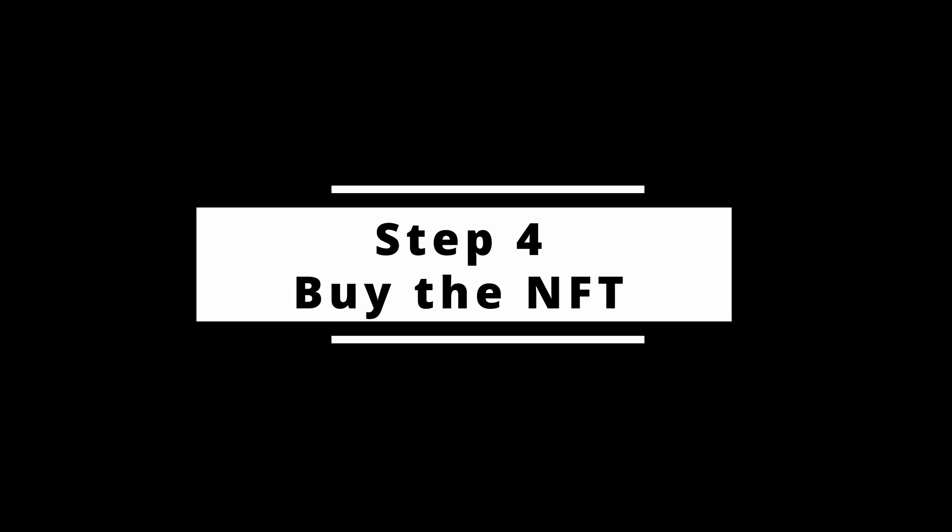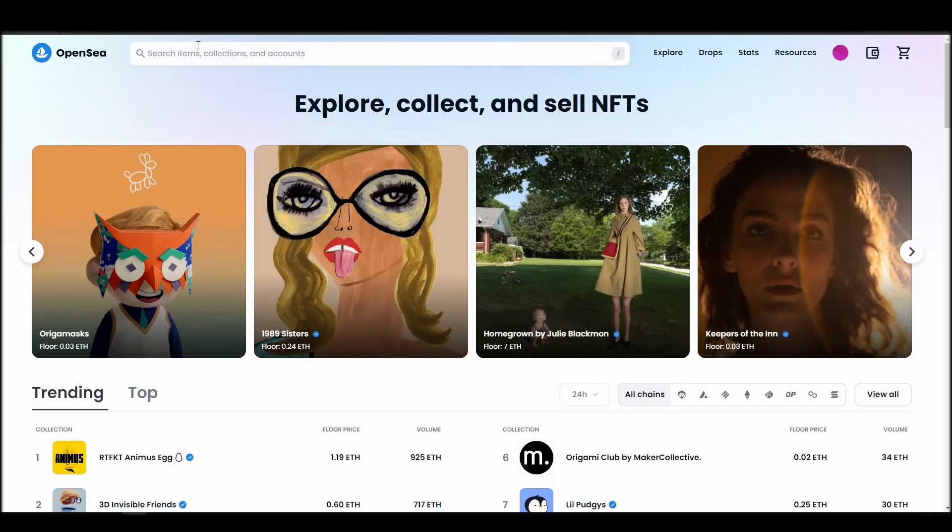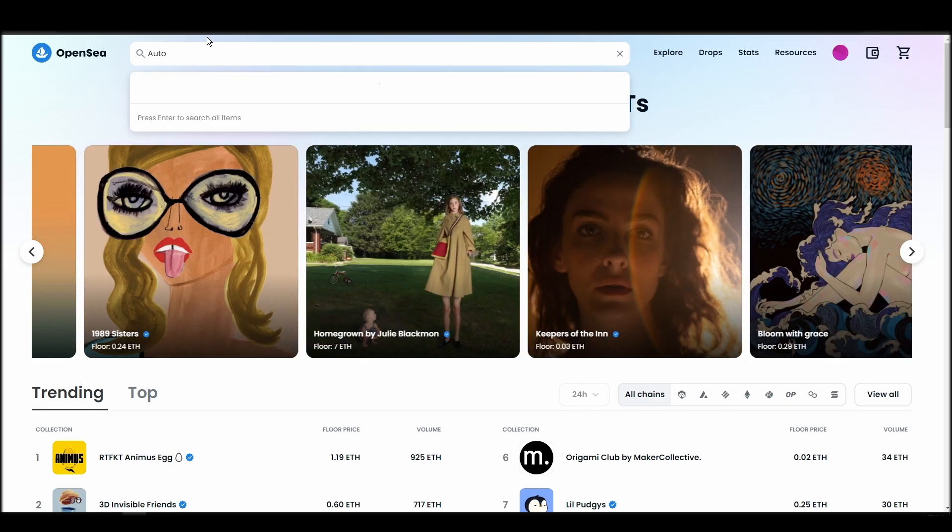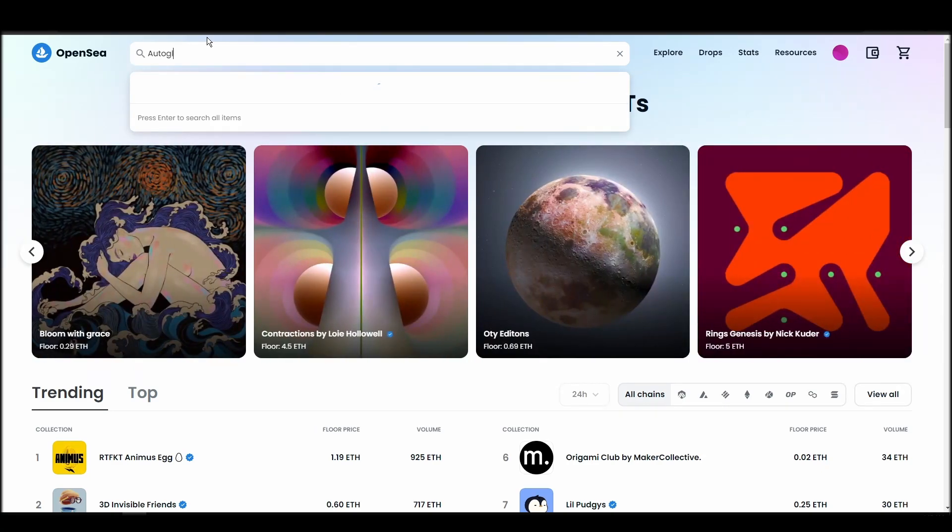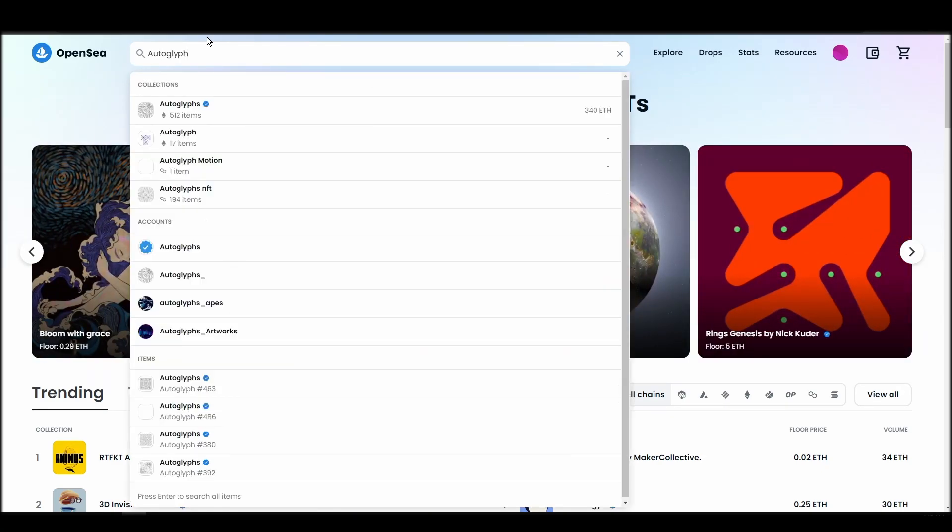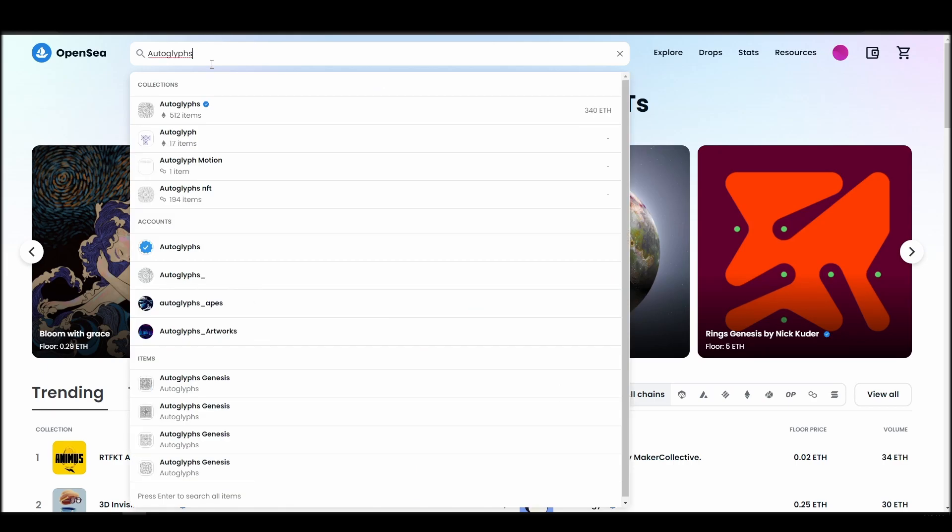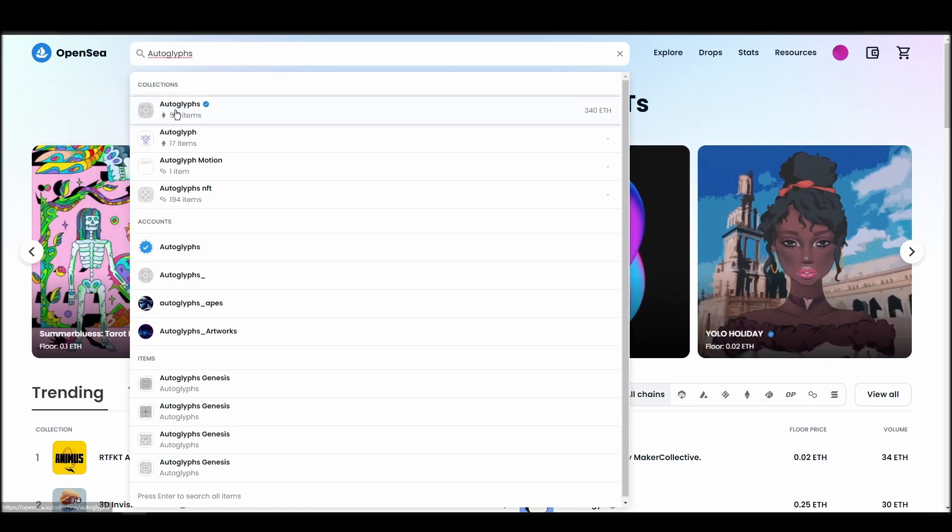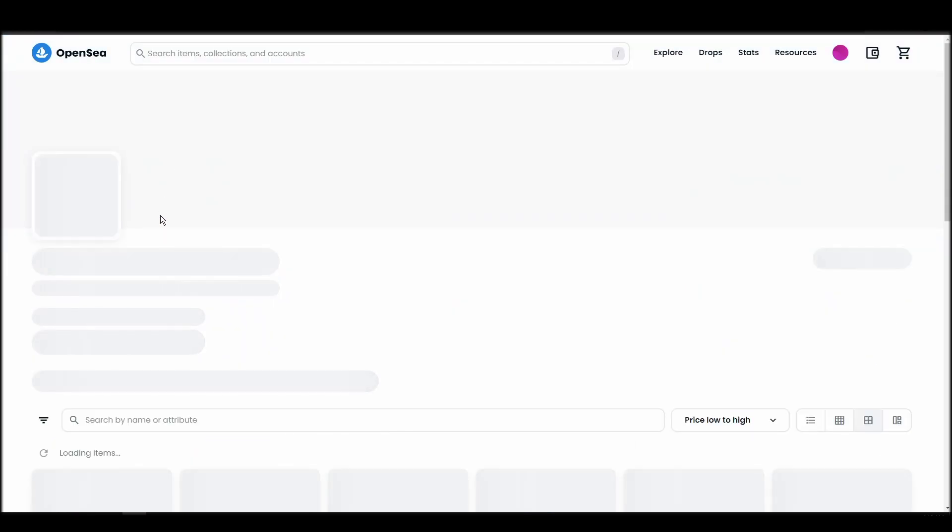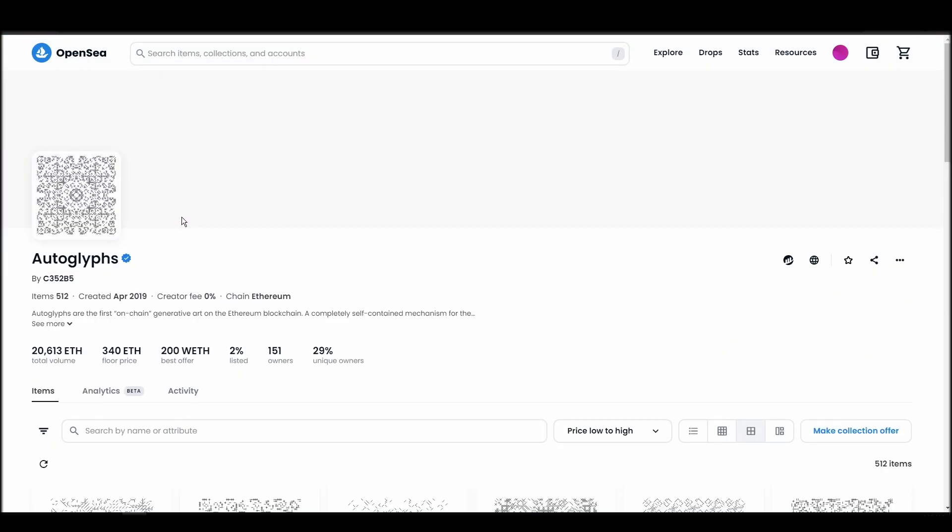Now it's time to buy an Autoglyph NFT. Go to the search bar, type Autoglyphs, locate which of the results is the one you are looking for, and click on it. Choose the one you'd like to buy, click on the add to cart button to instantly purchase it, or click on the make offer button to make a custom bid to the owner.